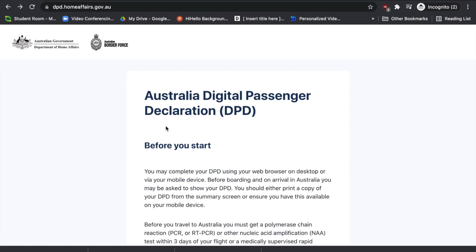Hi everyone, welcome to this video where we're going to discuss how to complete your digital passenger declaration. The Australian government has recently made a change where people were needing to complete the Australian Travel Declaration, also known as ATD. Now from 18th of February onwards we need to complete the DPD, which is Digital Passenger Declaration. Please be mindful that we are not working for the Department of Home Affairs — this video will just give you a step-by-step guide as an example. Your circumstances could be different, so please choose the options according to your own personal circumstances.